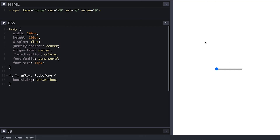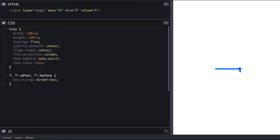Right off the bat when you look at the plain input range a couple things are not evident. Just by looking at it you don't know what the range to select from is, and you also don't know the current value selected. The way around it is to add extra markup to provide the user with that information.